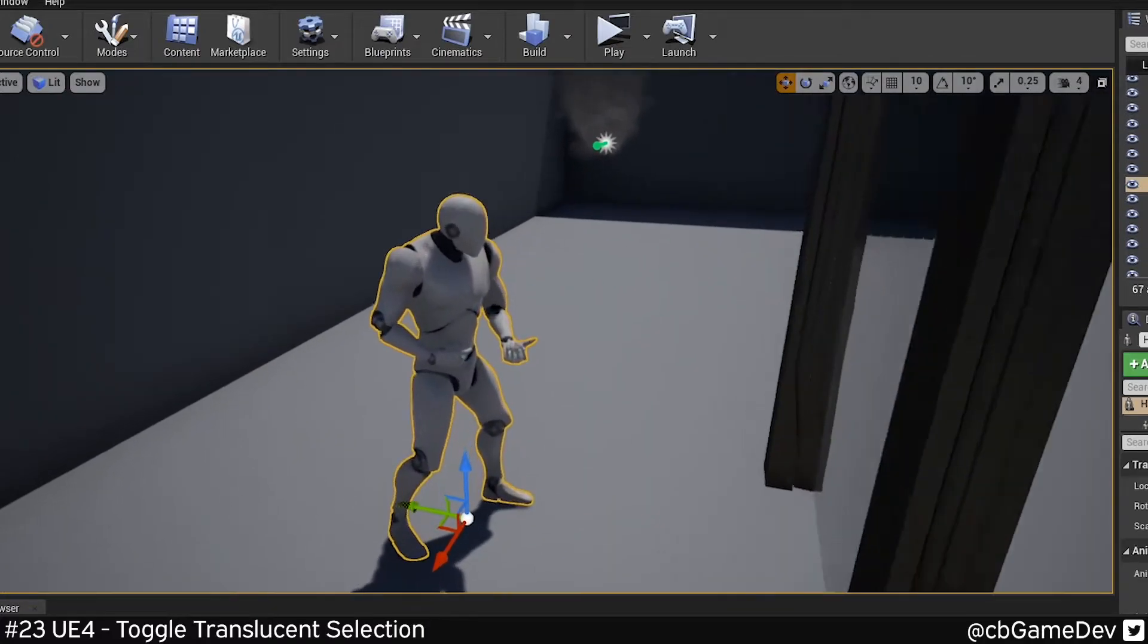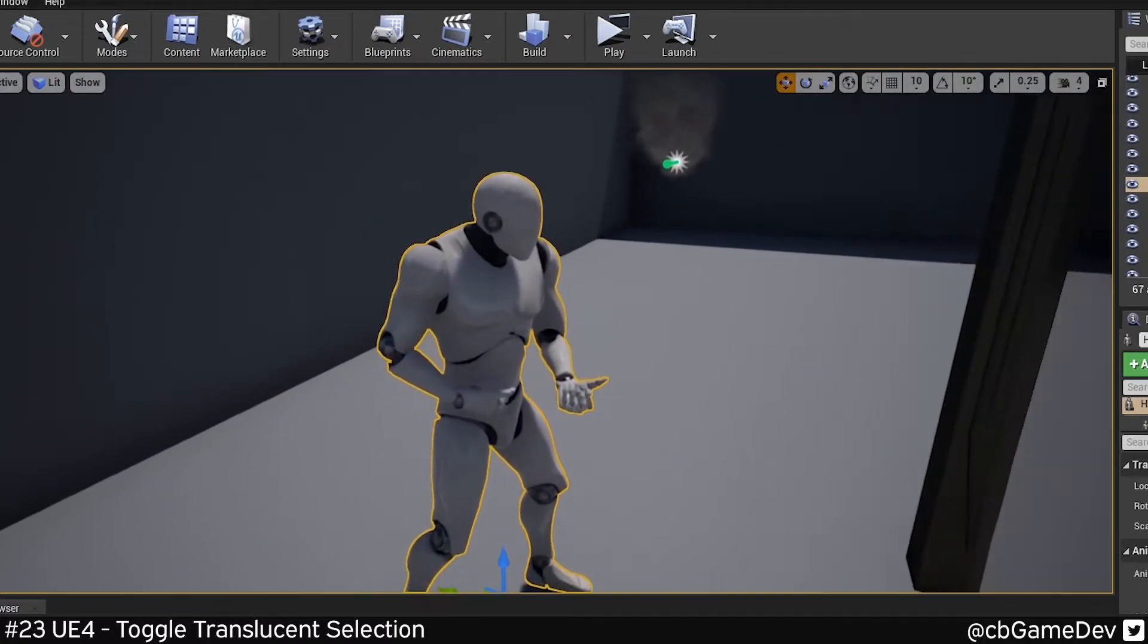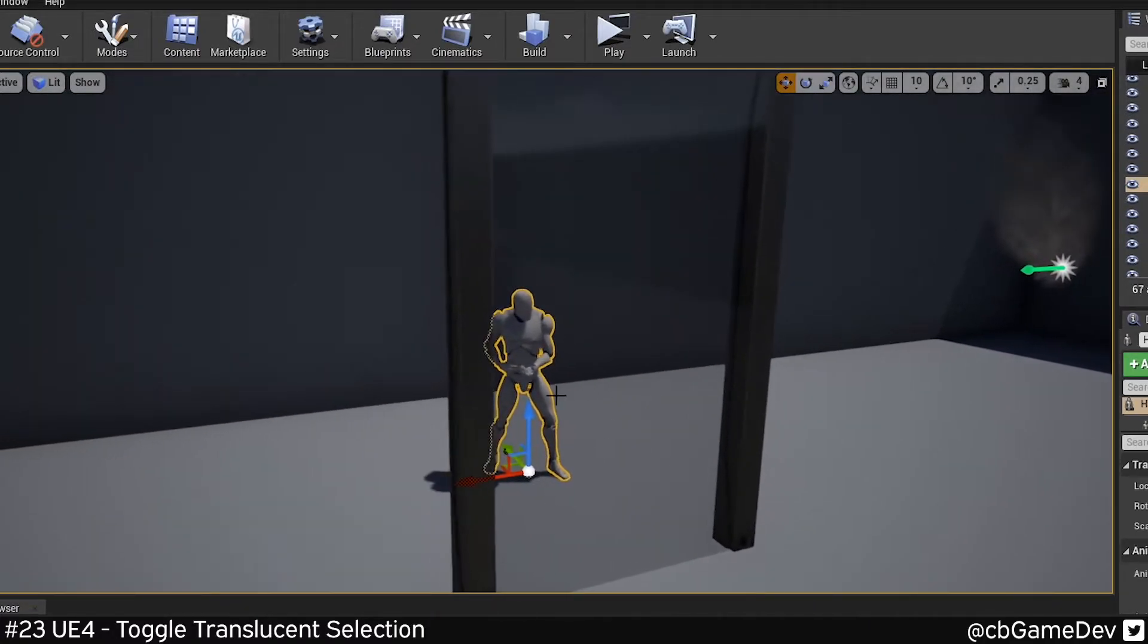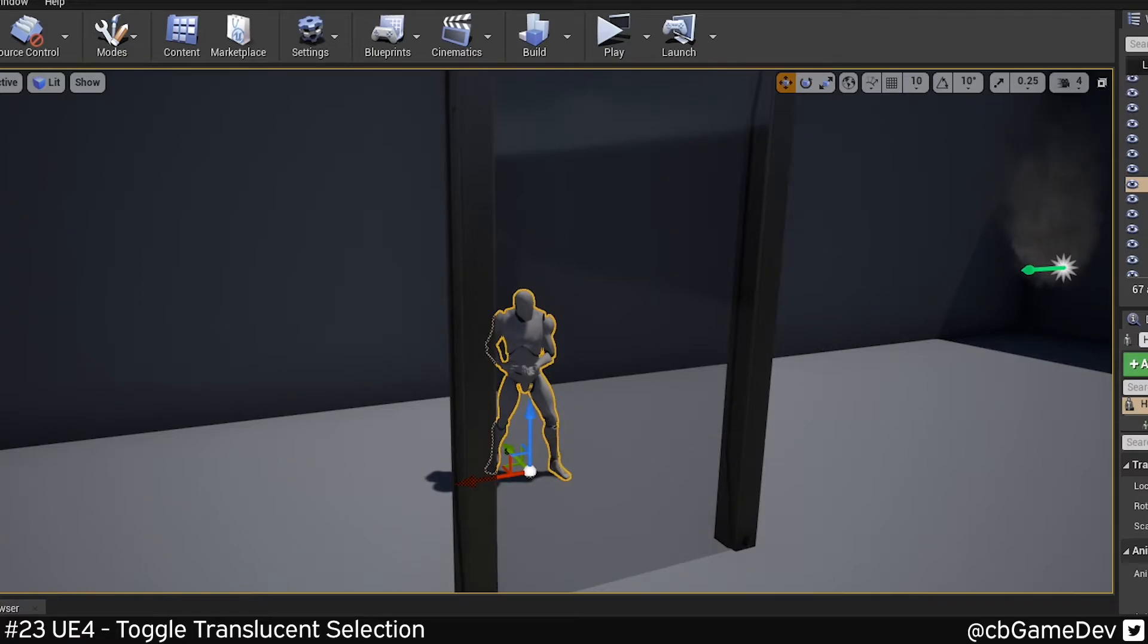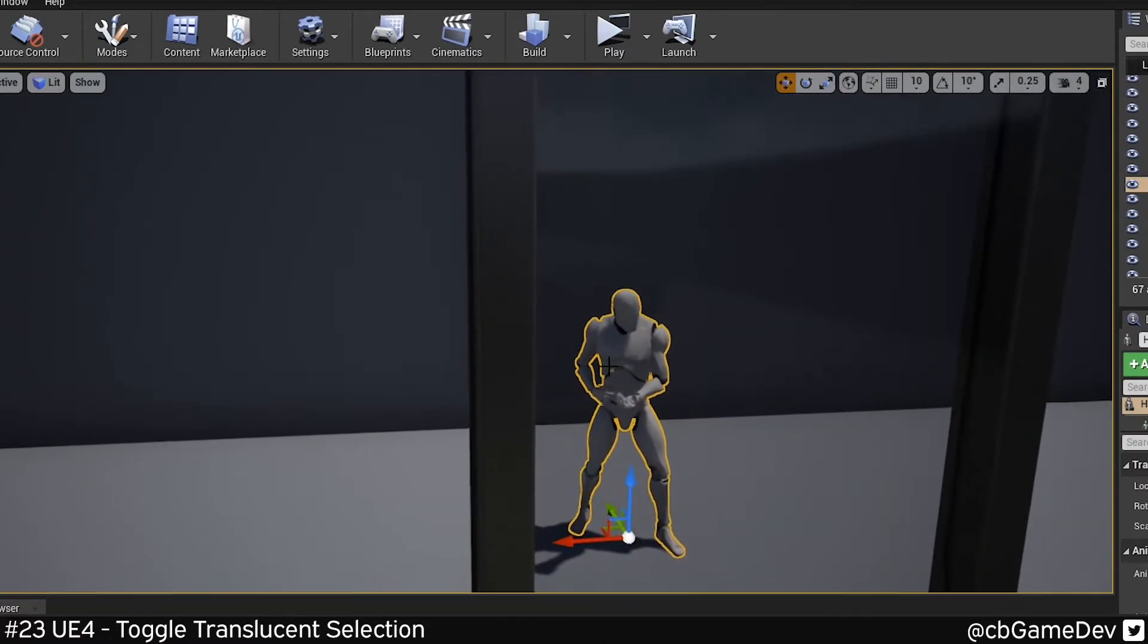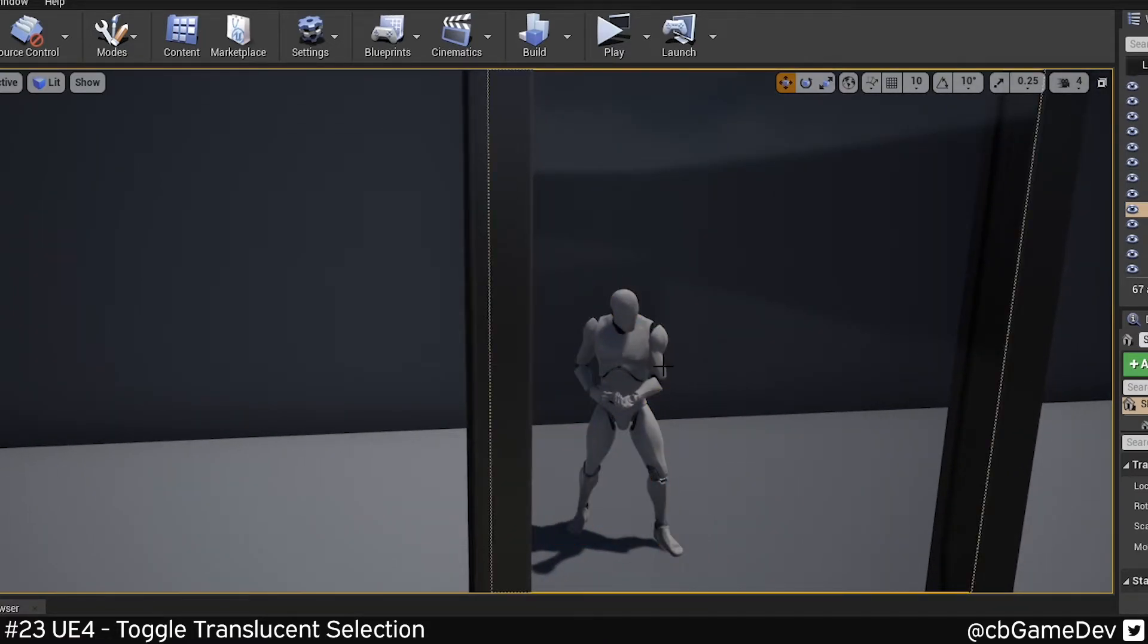So when you're working in your level, you're going to have to come around, and sometimes it can be awkward angles. Like if you imagine this is a water plane, and you've got a bunch of rocks and stuff that you're trying to move around underneath, selecting them can be a pain in the ass.